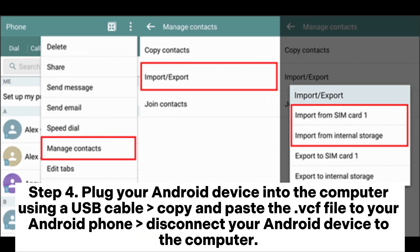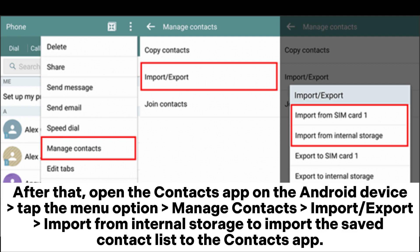Step 4. Plug your Android device into the computer using a USB cable. Copy and paste the VCF file to your Android phone, then disconnect your Android device from the computer. After that, open the contacts app on the Android device. Tap the menu option, manage contacts, import or export, then import from internal storage to import the saved contact list to the contacts app.